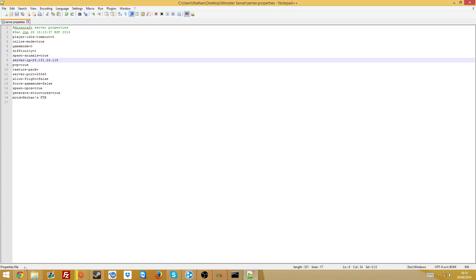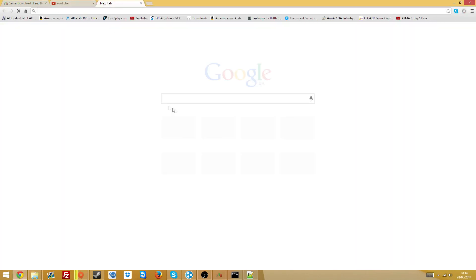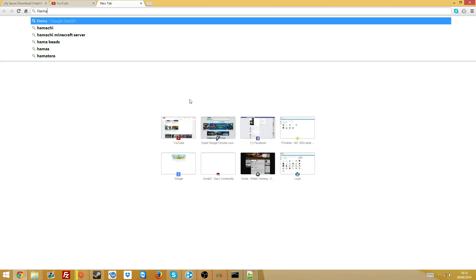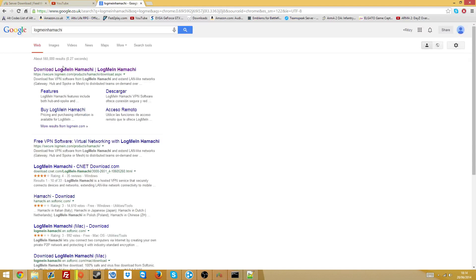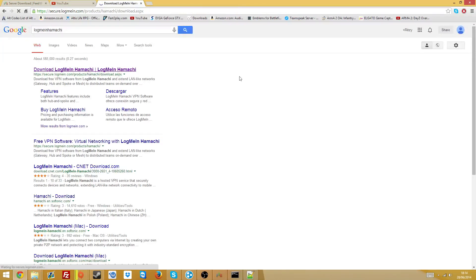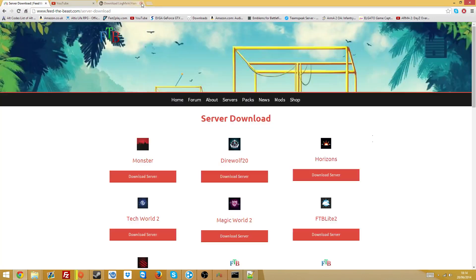If you don't have Hamachi by the way, which is what I'm going to be using for this video, type in LogMeIn Hamachi and it's download LogMeIn Hamachi, and it looks like this. I'm going to press Continue, Conditions of Use, sorry tick that box. You want to download the unmanaged version of Hamachi.